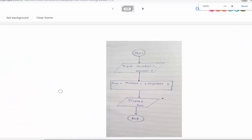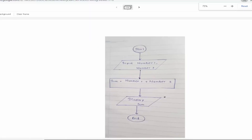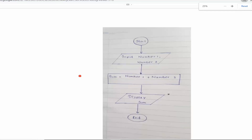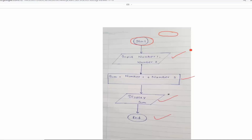Let me start with a first program example. Start — and rather than making a perfect circle for the terminal, a simple oval shape is fine. Then input number one and number two. Then sum equals number one plus number two. Then display sum. So this program is correct.